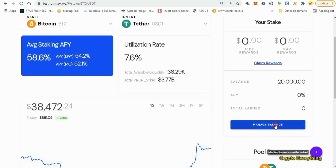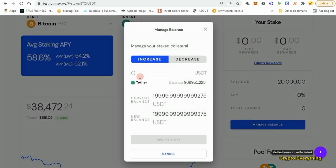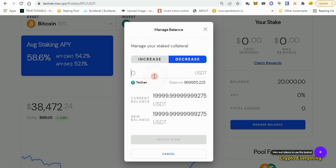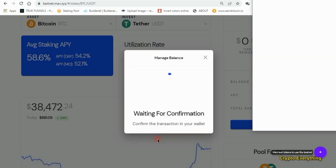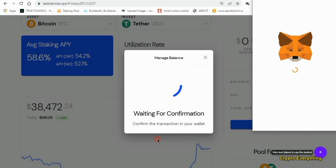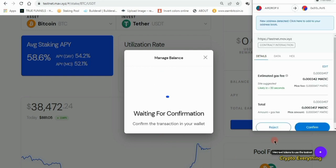The next thing you can do is come over to the 'Manage Balance' section. You can choose to either increase or decrease your stake. If you want to decrease, click on 'Decrease' and specify an amount — maybe a thousand dollars — then click 'Update Stake' and confirm. The interface is smooth and the transactions are swift and fast compared to other platforms I've used. Just approve your transaction.